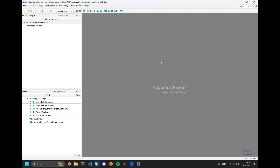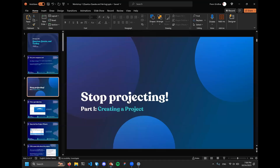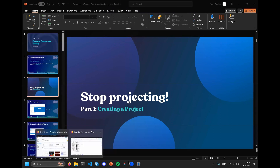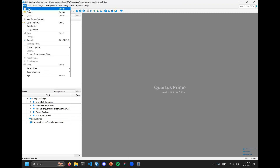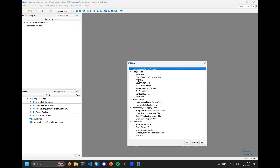If you've followed along so far, you should have a screen showing your top-level entity name, the FPGA model number, a bunch of buttons, and a blank gray screen. Now we need to actually create a Verilog file that will act as our top-level, because though we've specified the name we haven't created the actual file yet. We'll create a file called 'mini-alu-top.sv.'